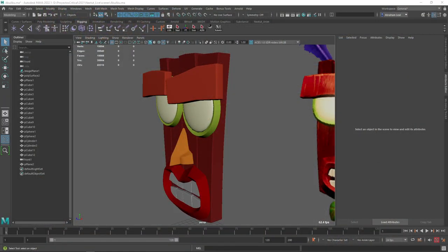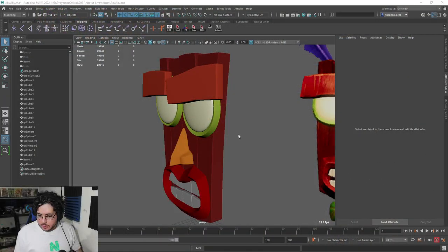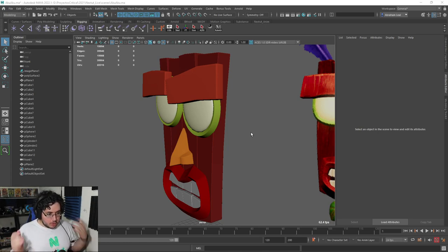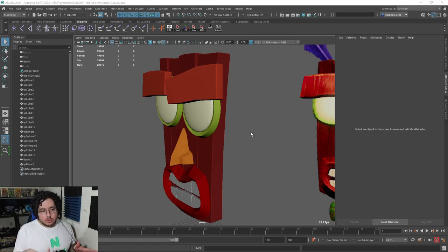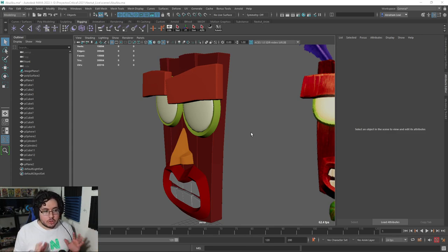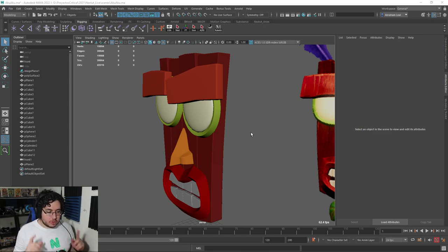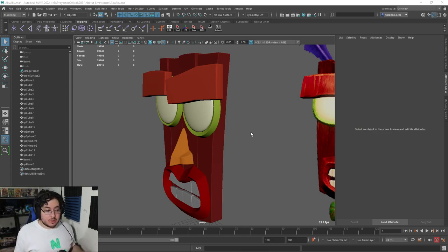Hey guys, welcome back to the next part of the series. Today we're going to continue with Aku Aku, our nice little mask here. So we're going to jump into ZBrush. As I mentioned in the last video, I'm trying to do this series in such a way that anyone can follow. So if you're just a beginner student, I'm going to be using some very simple tools inside of ZBrush. Make sure to try and follow and later share some of your progress.